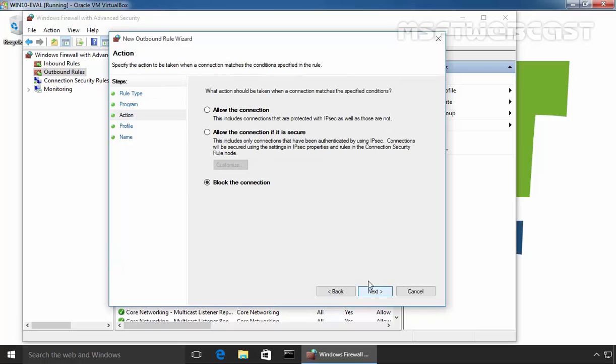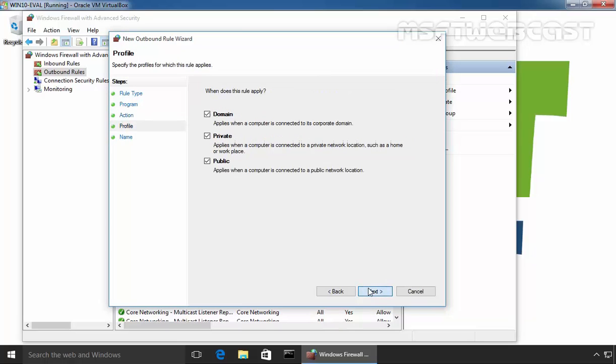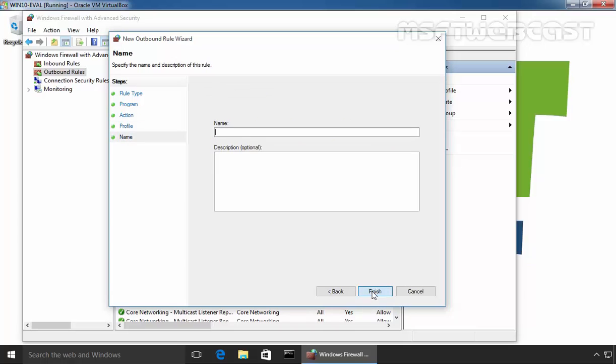Click on Next and here we have to select Block the Connection. Click on Next and this rule is applicable for all profiles: domain profiles, private profiles, or public profiles. Click on Next.